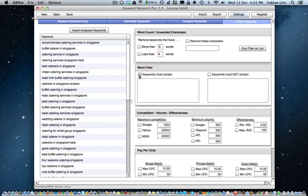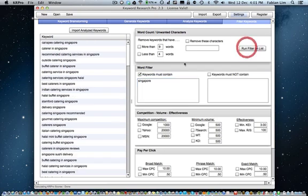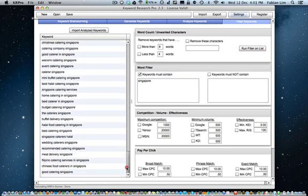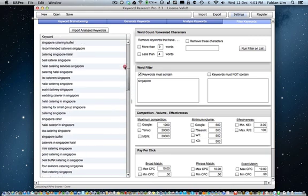You can also use the word filter to filter keywords that contain a particular word, in this case, for example, Singapore. And here are the list of keywords that contain Singapore.